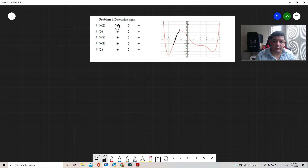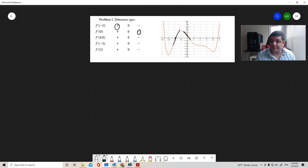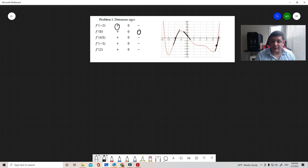At x = 0, the image is here and the tangent line has a negative slope, so f'(0) is negative. At x = 4.5, we're around this point and the tangent line has a positive slope, so f'(4.5) is positive.